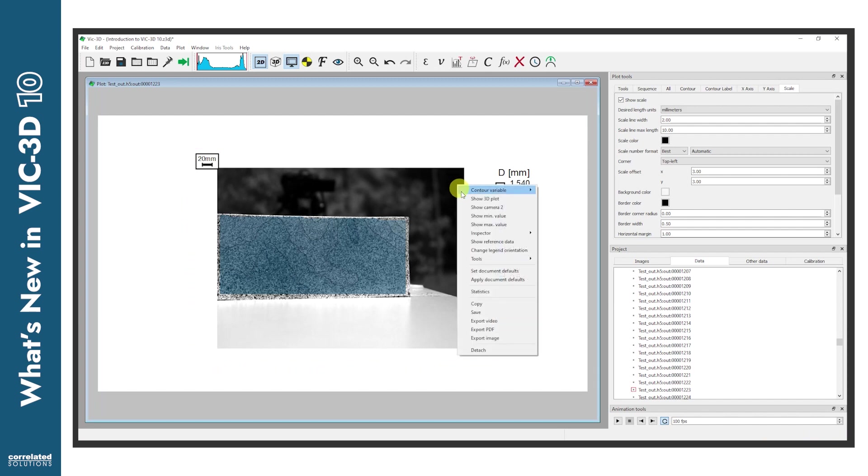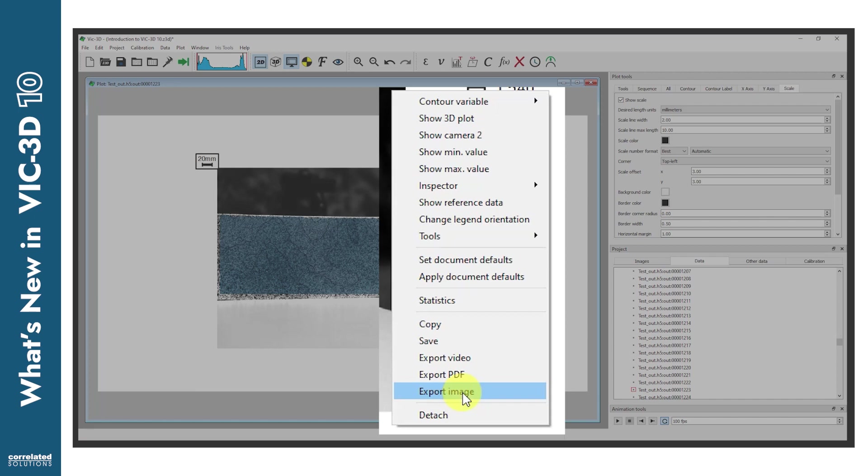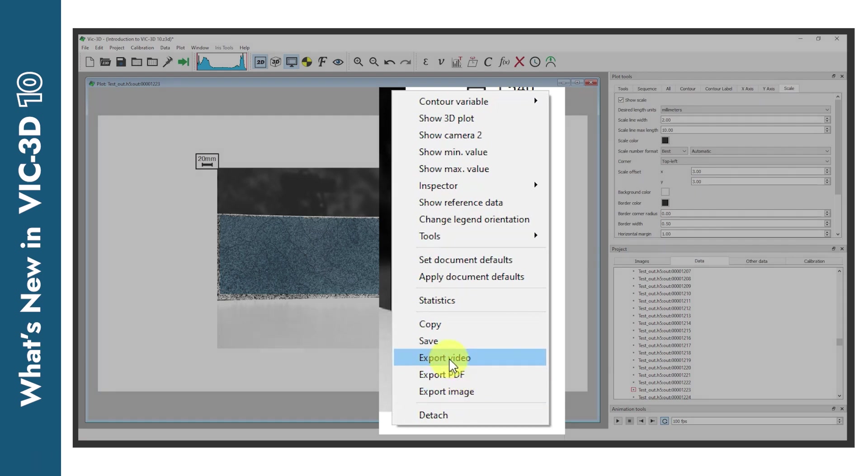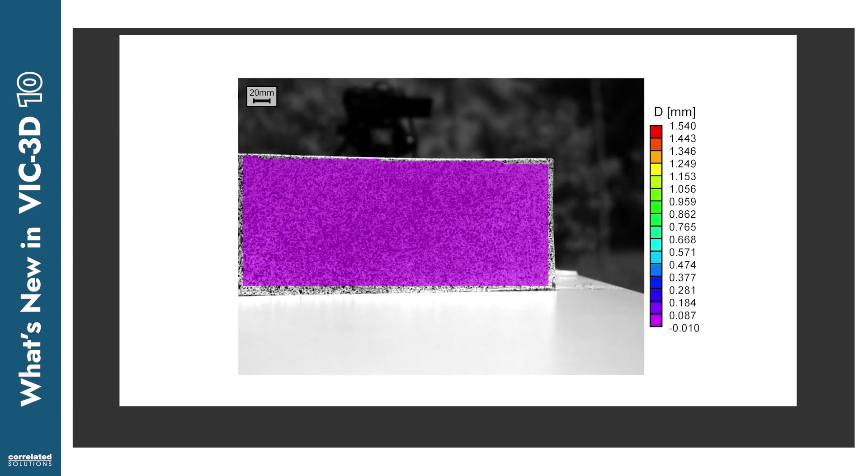Right-click again and take particular notice of the new export options. VIC-3D 10 now enables export of the highest quality media, images, PDFs, and up to 4K extremely high-quality video, directly from the DIC Analysis workspace.